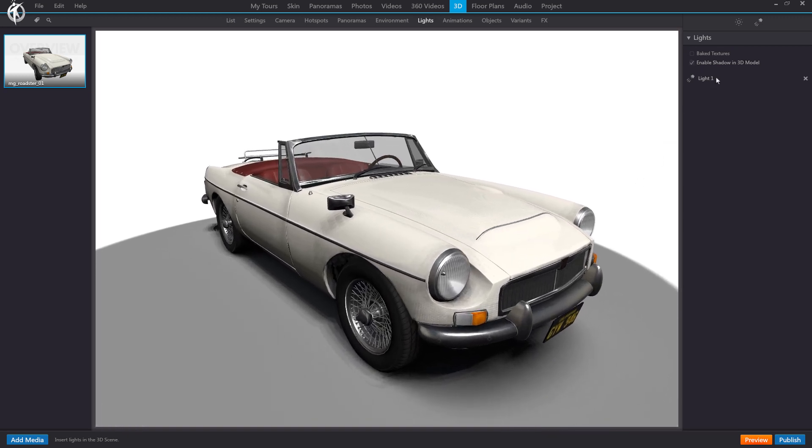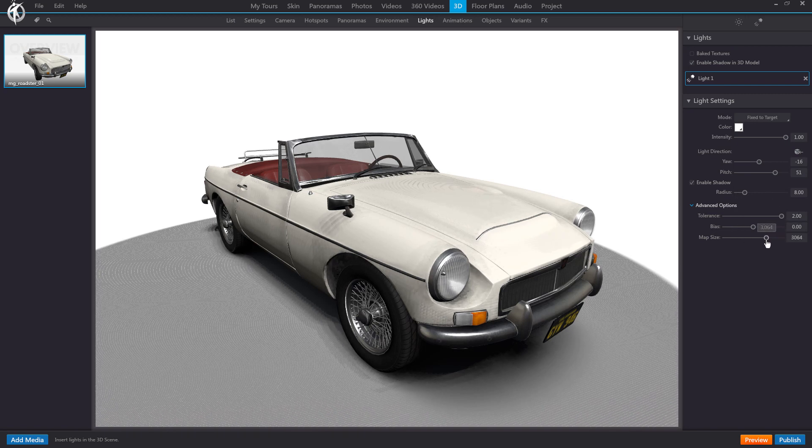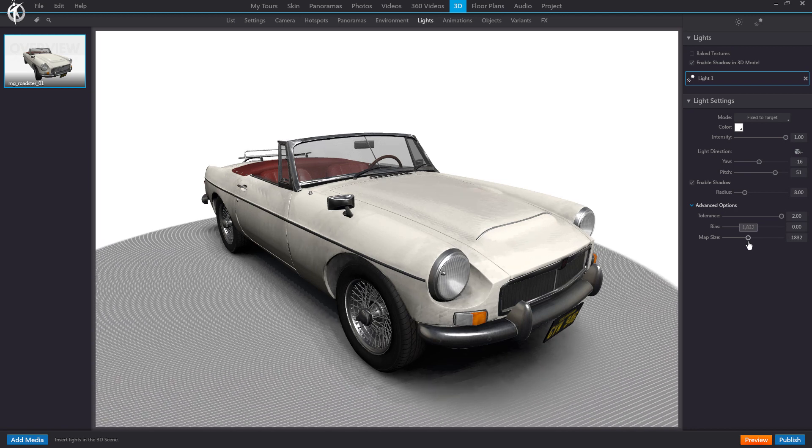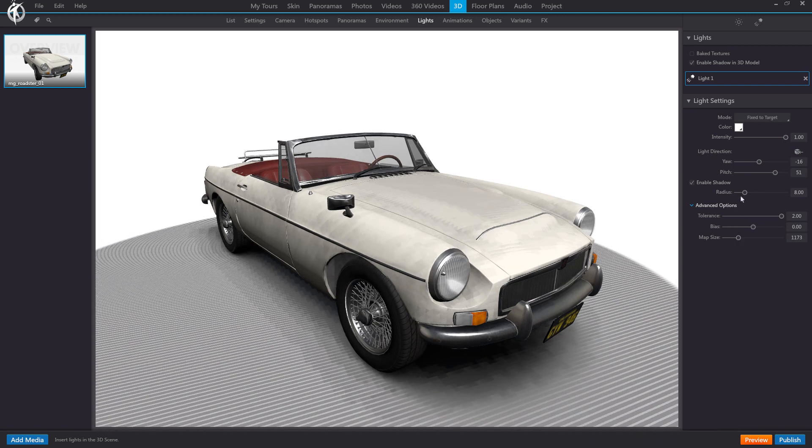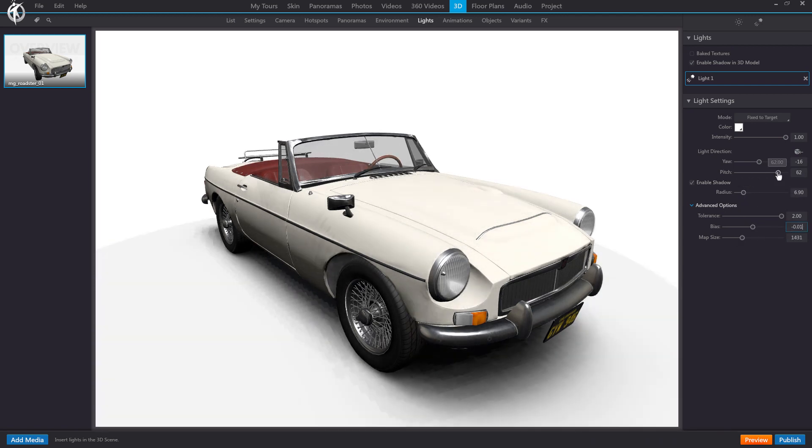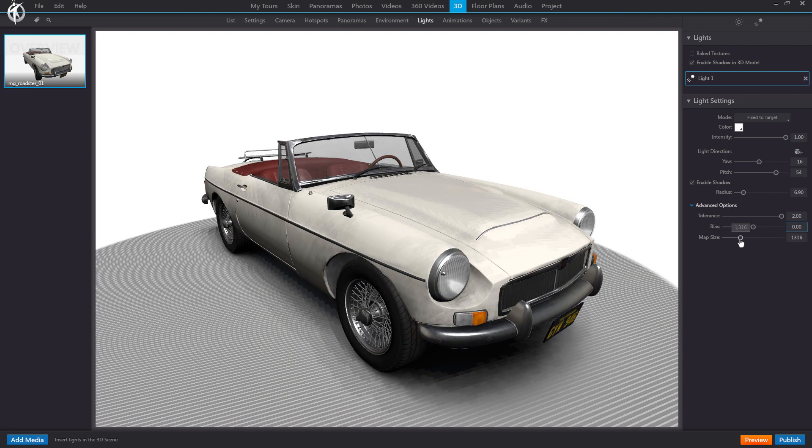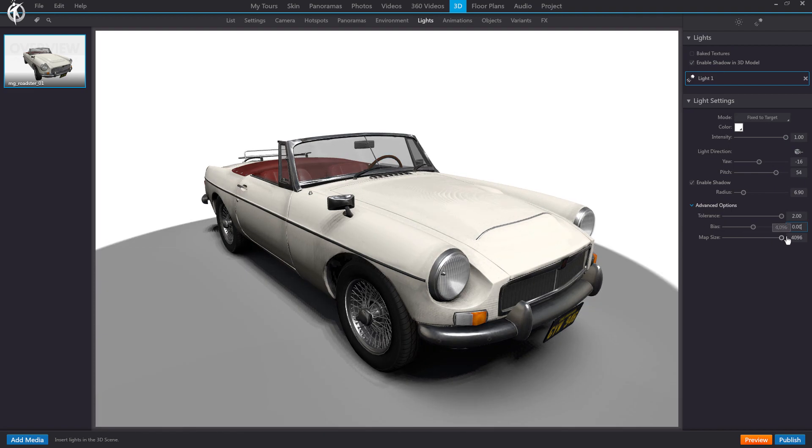Then, regarding the specific settings of this shadow casting, what you can do to minimize this load a bit would be to reduce as much as possible this map size value. Then the interesting thing would be to try to find a combination of settings in which, with this value at the minimum, you achieve a satisfactory result.